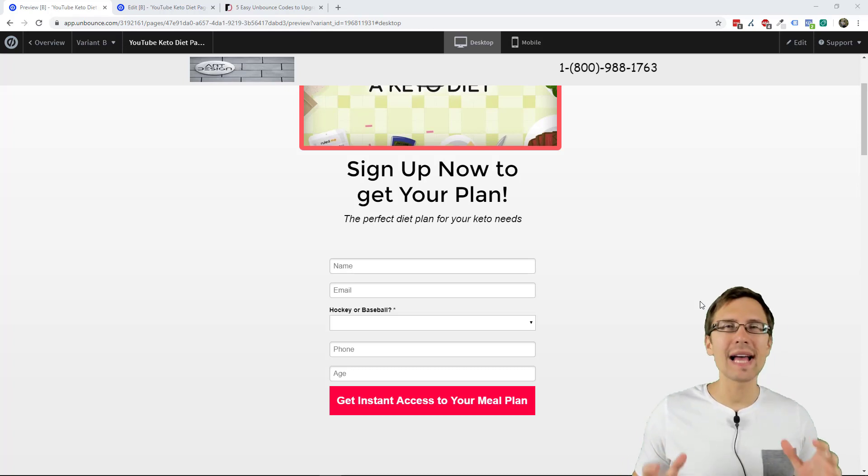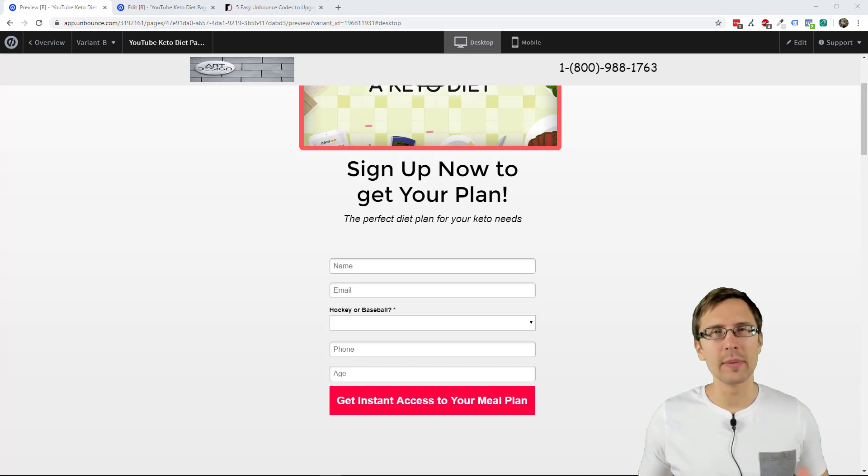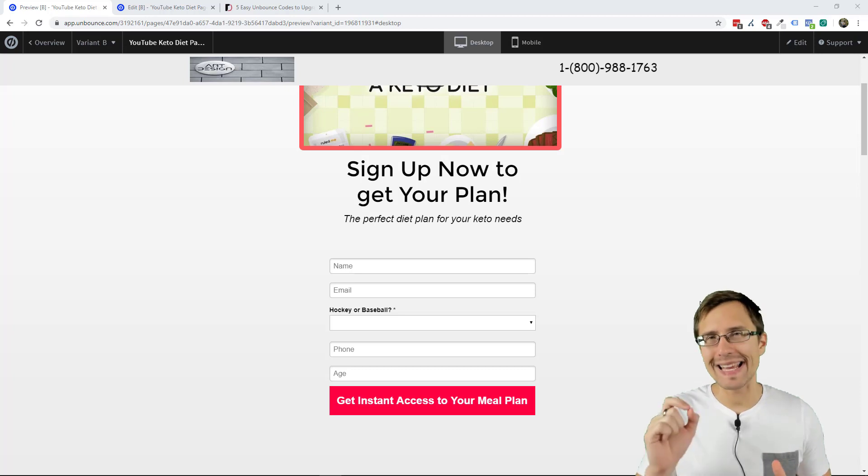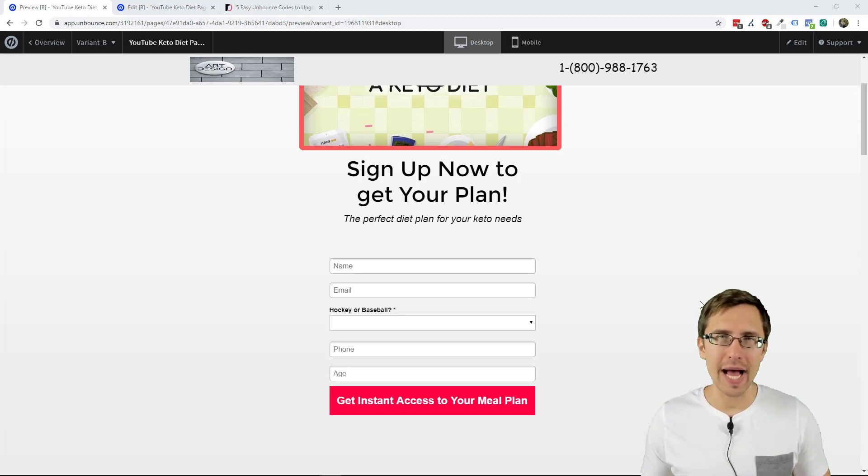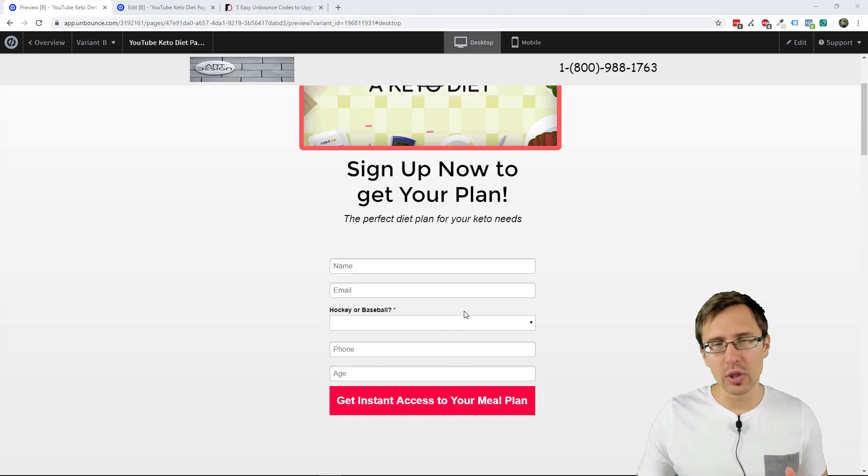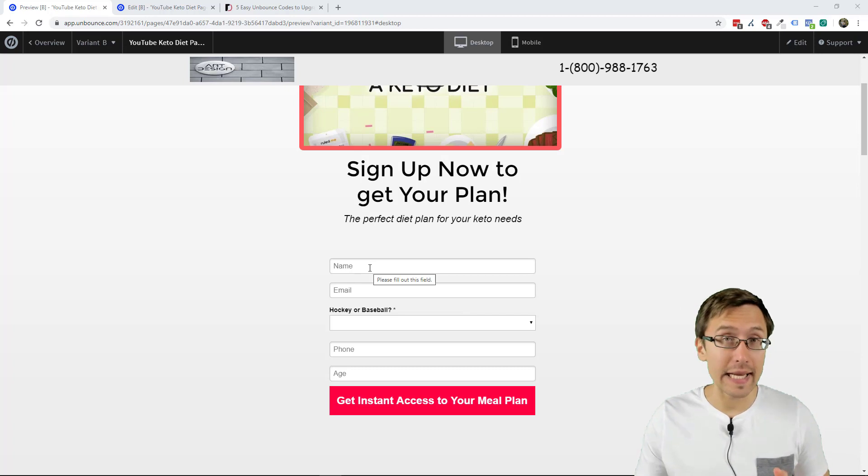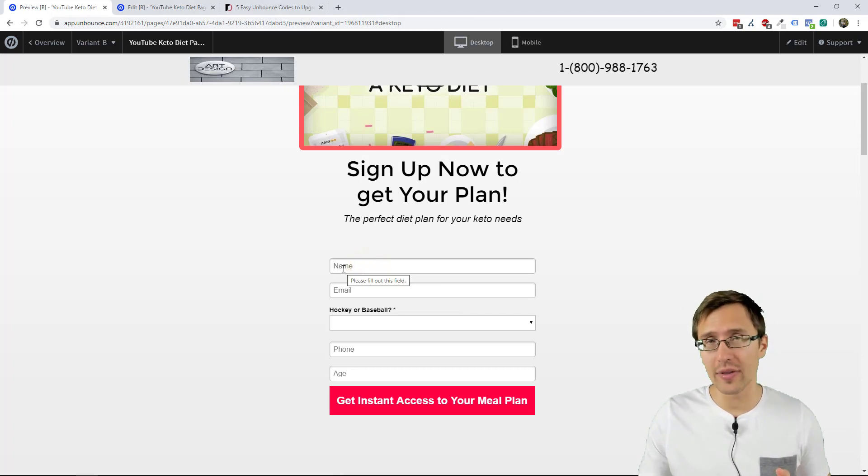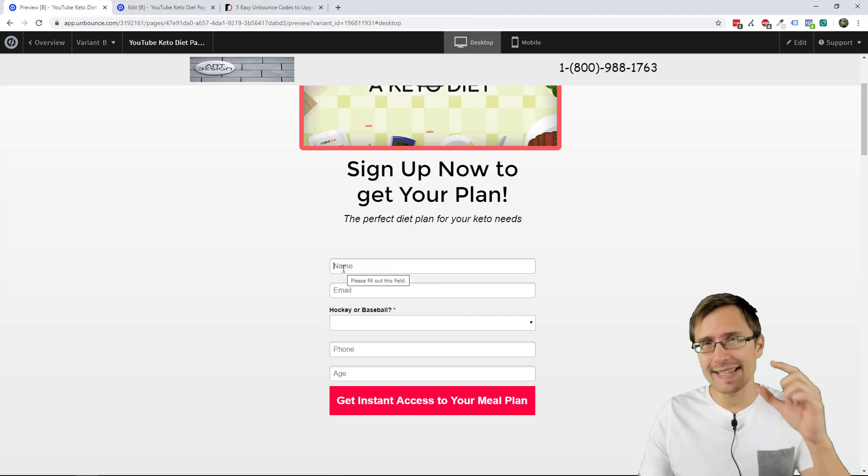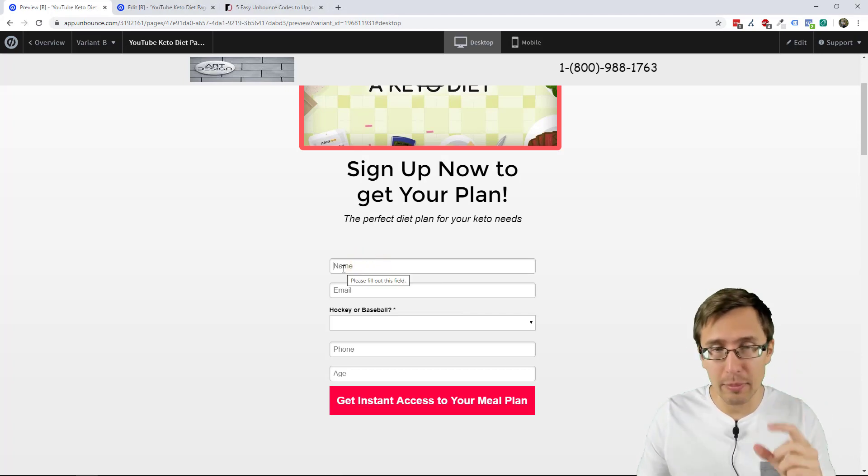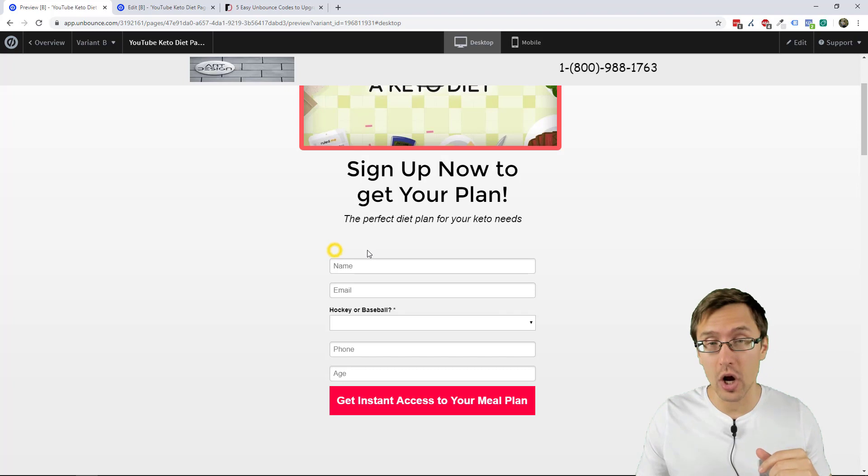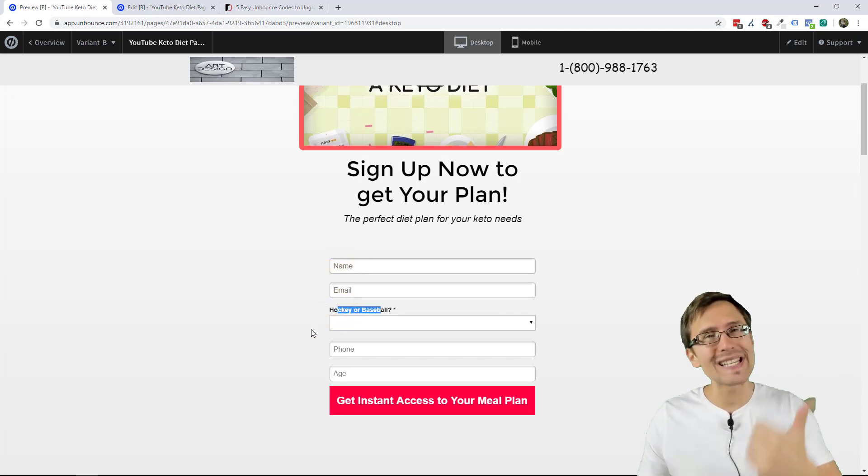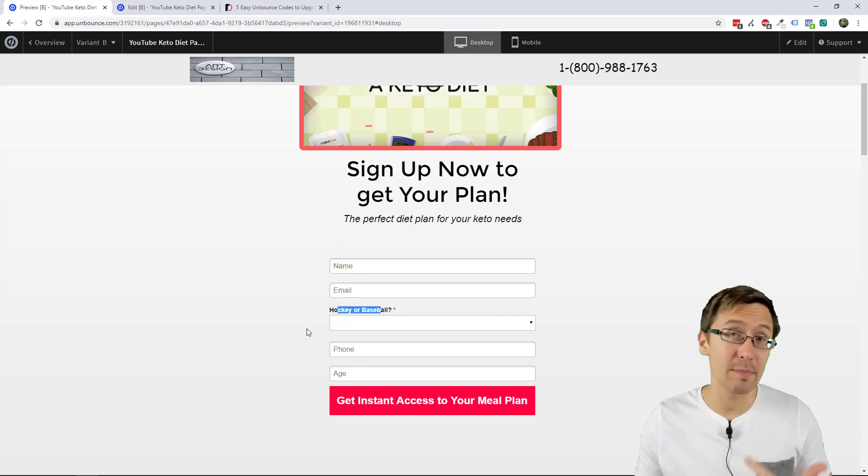What's up? Hey guys, it's Ivan. In this video I want to show you how to add hint text to your Unbounce forms. So it will look something like this where it's asking for the name inside the actual box rather than on top like over here.